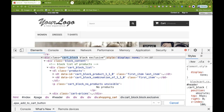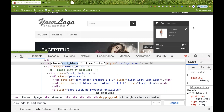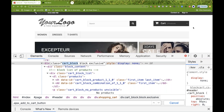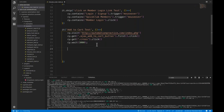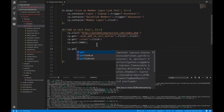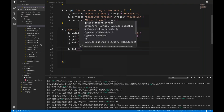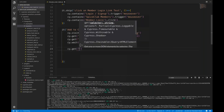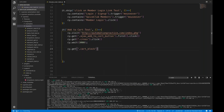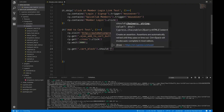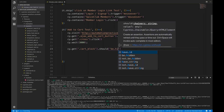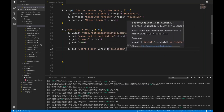Right now it's not open — we have to forcefully open it, forcefully show it. We have a method called invoke. I'll say cy.get the card_block class, and first I'll write an assertion: it should be hidden — dot should.be.hidden. Right now it is hidden, so the assertion will pass.